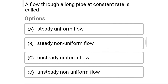Next question: flow through a long pipe at a constant rate is called — Option A: steady uniform flow. Option B: steady and non-uniform flow. Option C: unsteady uniform flow. Option D: unsteady non-uniform flow. The correct answer is Option A, steady uniform flow.